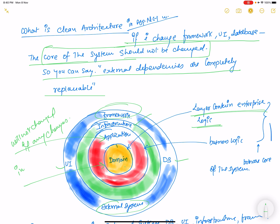The domain layer contains enterprise logic and the application layer contains business logic. Both the domain and application layers are the core of the system. There are no changes to the core if any changes occur in the framework, infrastructure, UI, external systems, or database. This is the separation of concern.